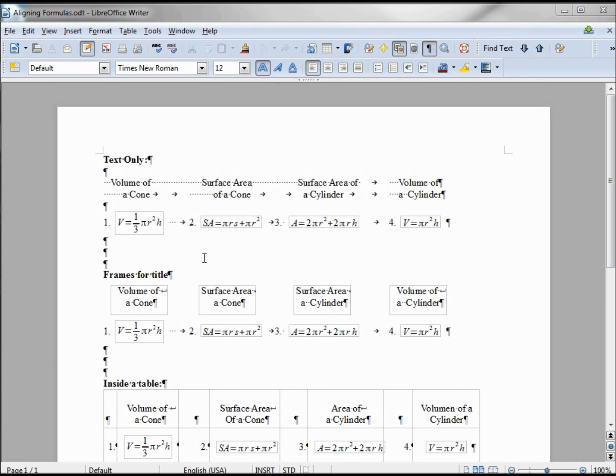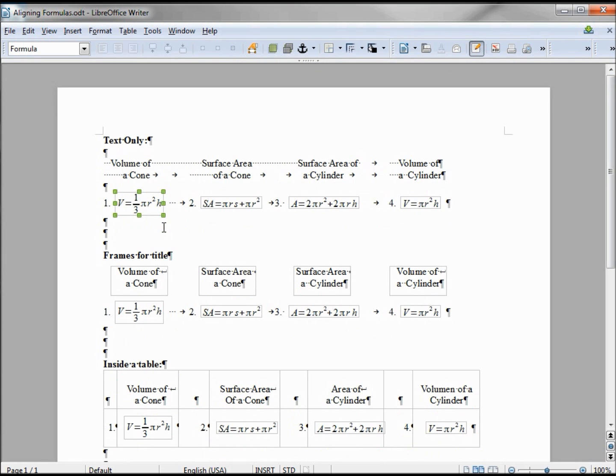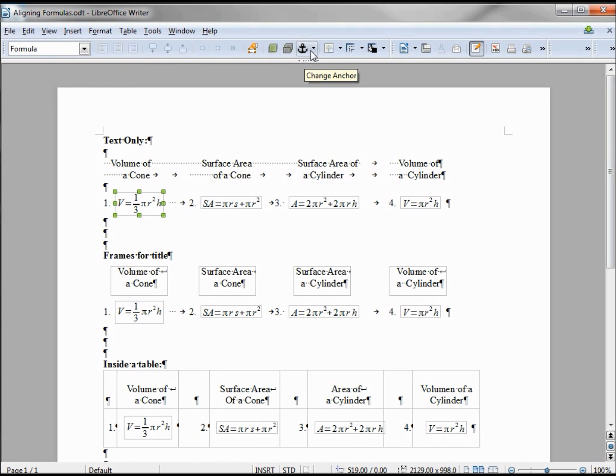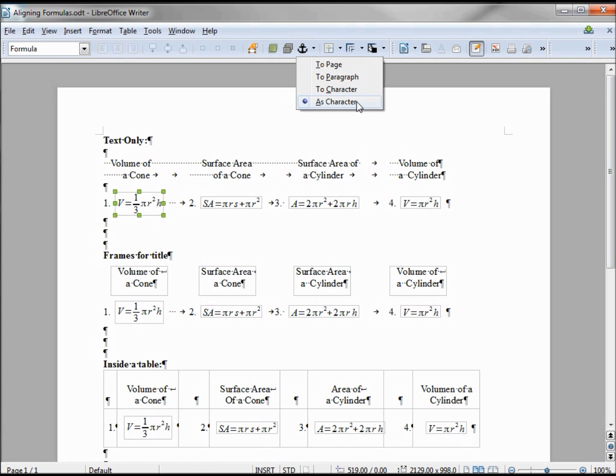Before we go any further, let's click on a frame and see how it's made up. We have the frame toolbar showing and it's showing that this is a formula. The other thing we want to look at is this anchor - it's anchored as a character.